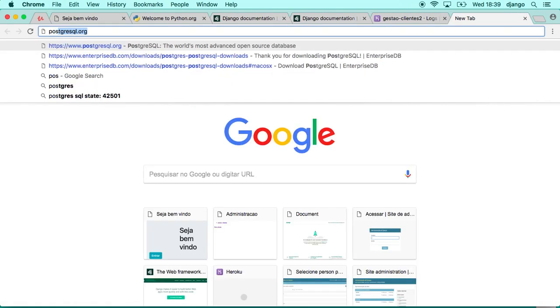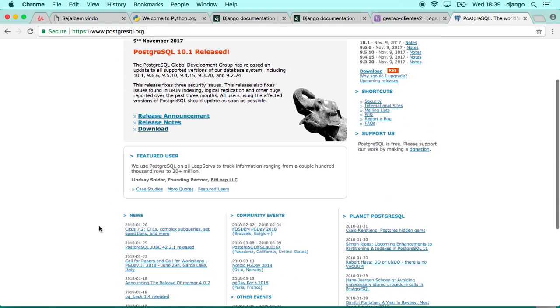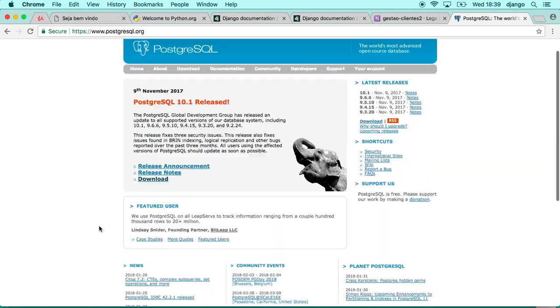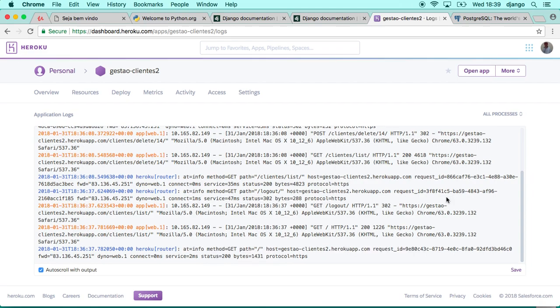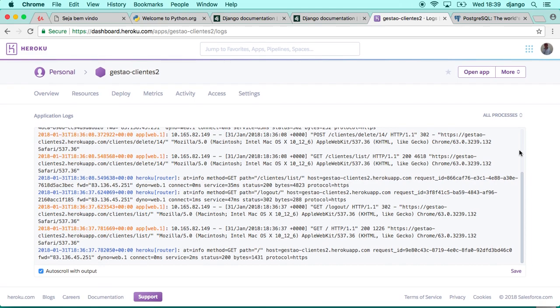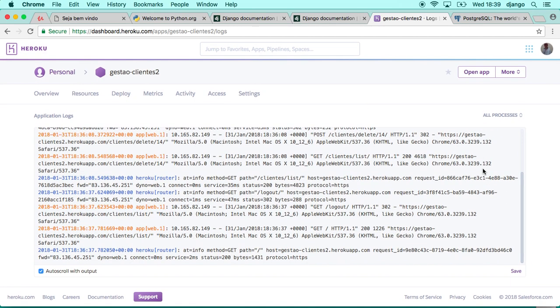If we have a look at the PostgreSQL website, at the moment it's on version 10.1, recently released in November 2017. It's a very updated version as well, so we're going to use a very nice stack of technologies. By the end of this course, I think we're going to have one reasonable experience, at least with your first project in a real-world web project.